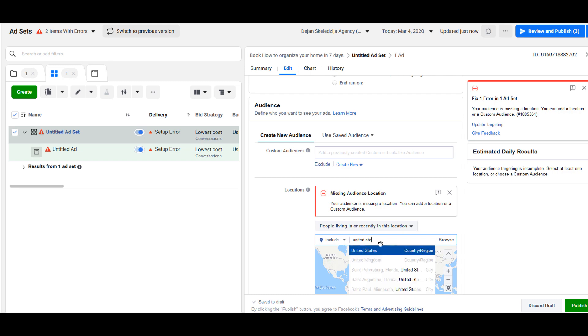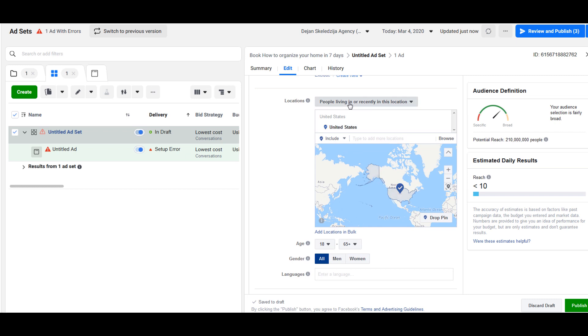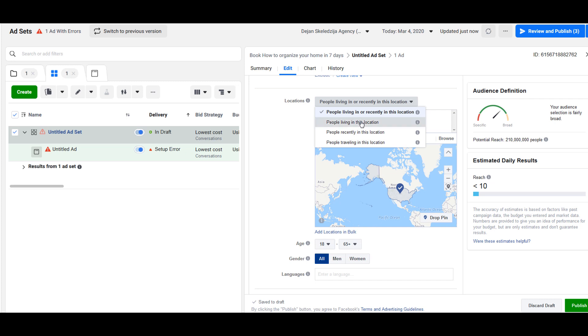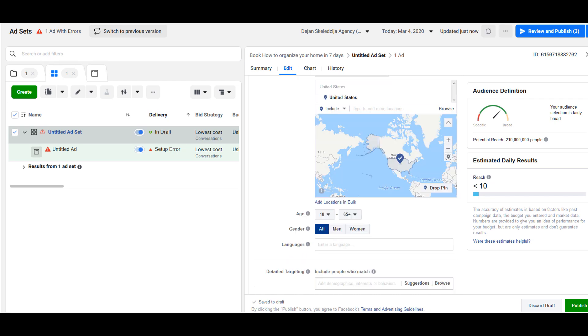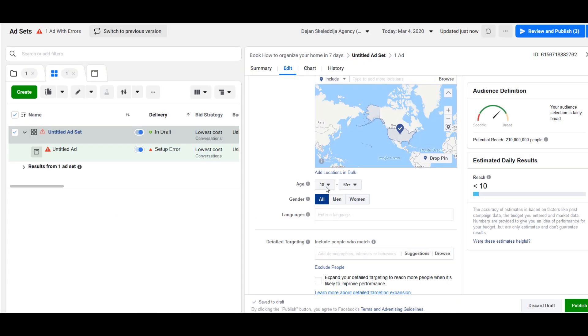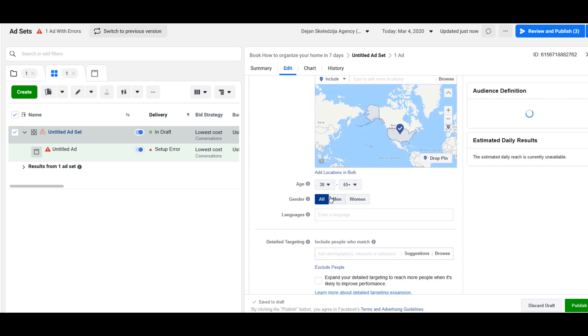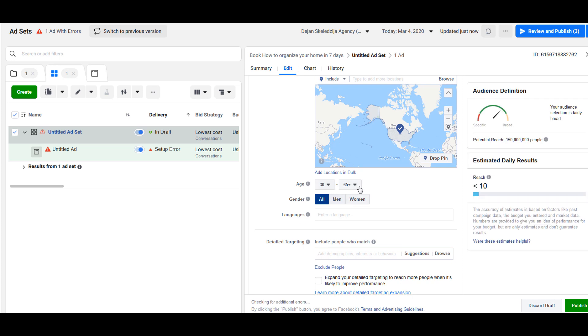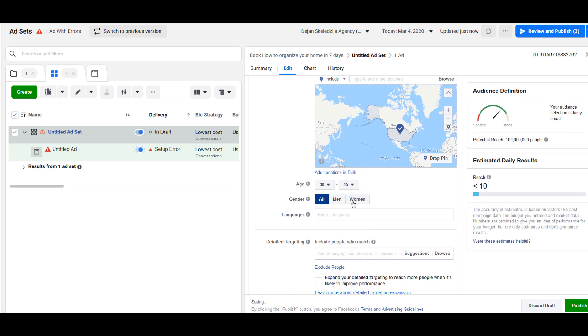United States, I like to select not everybody tourists but people living this location, so people who are living in USA. This home improvement book is most likely for people who have a home, so they're not eighteen years old. I would not select less than thirty-five years or maybe forty years. Let's say forty years, somebody has a home. And sixty-five is maybe too much so maybe I would go to fifty-five.